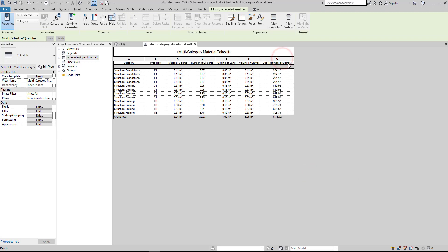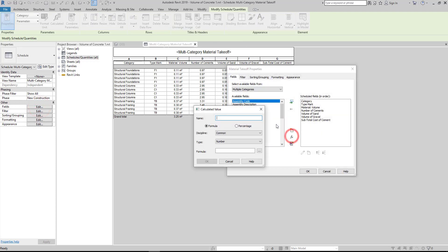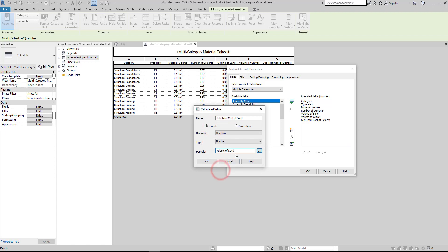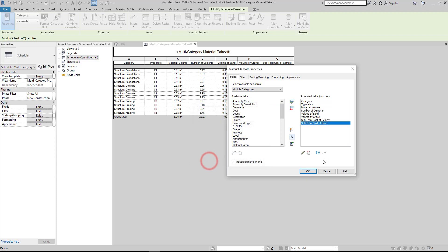Next, add the subtotal cost of sand. Go to Properties, under Other, click Fields, then click the Add Calculated Parameter, then fill up the name and write 'subtotal cost of sand', then change the type to number, then add the formula. $850 is the price of sand per cubic meter.